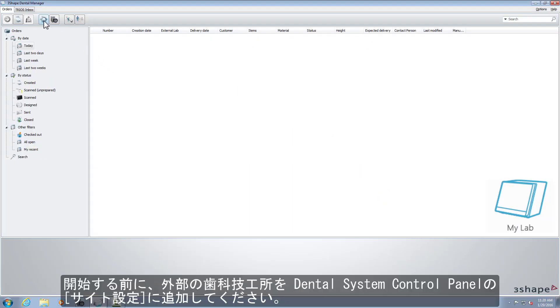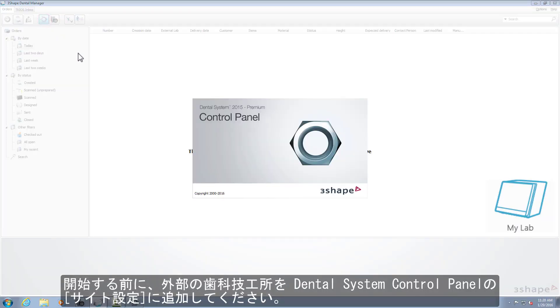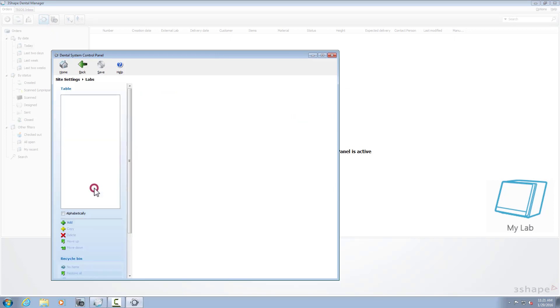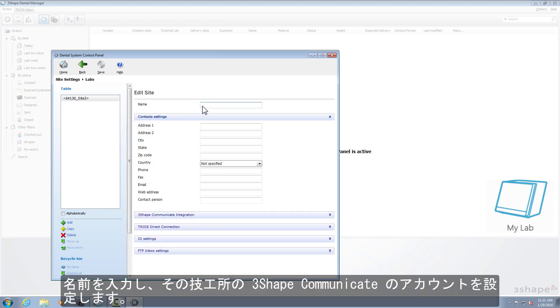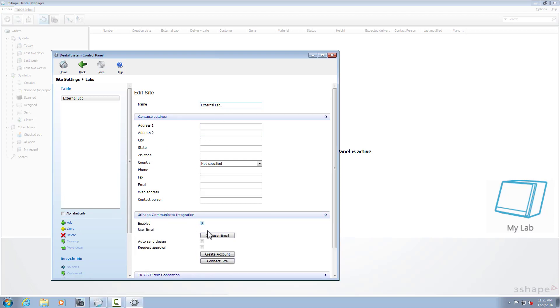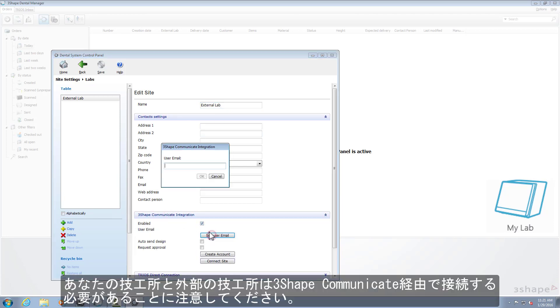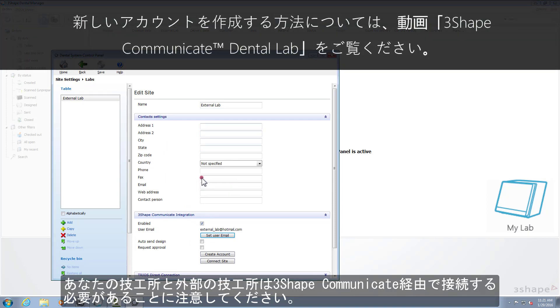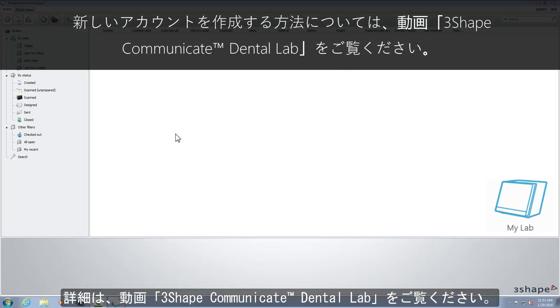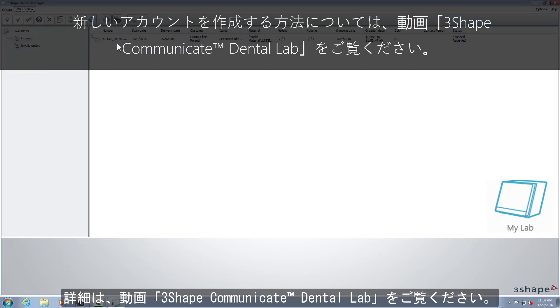Before you start, please add the external lab to your site settings in the Dental System Control Panel. Fill in the name and set the 3Shape Communicate account for that lab. Remember that your work lab and the external lab need to be connected through 3Shape Communicate. To learn more, please watch our 3Shape Communicate Dental Lab video.